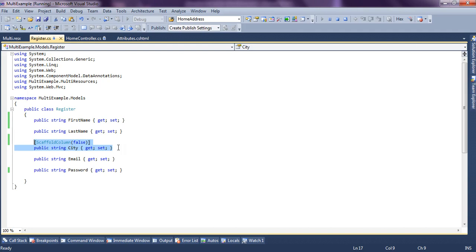You can just set ScaffoldColumn false to that property. So that property will be hidden from the form or UI in cases where you're using EditorForModel to render the controls.